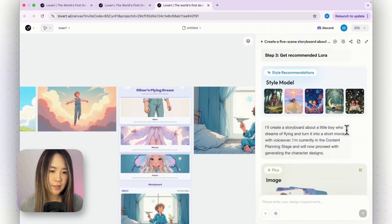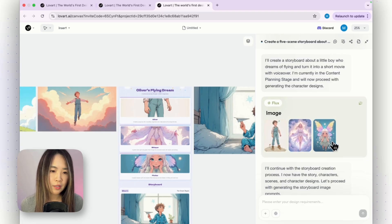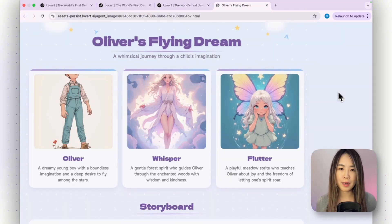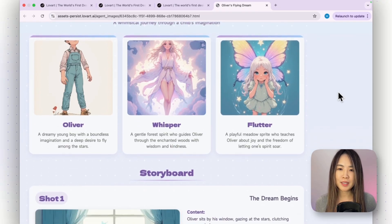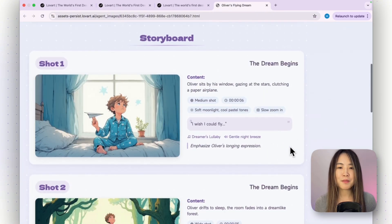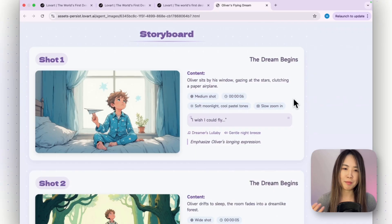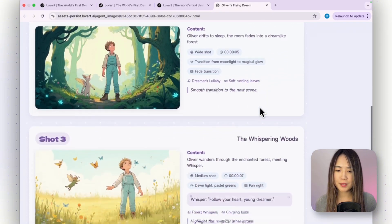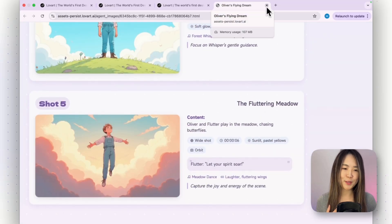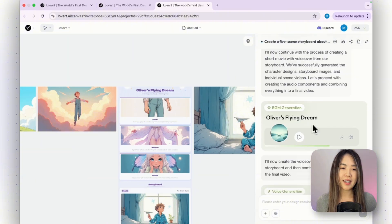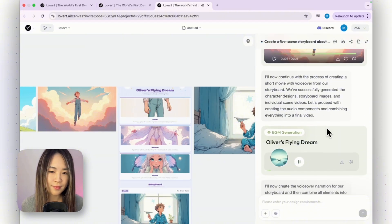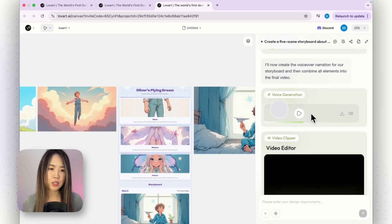It went through different styles, then started creating the storyboard — three characters and five images using Flux. It even created an HTML file about the planning process so it's easier to see what was planned: characters, scenes, how many seconds each shot should be, zoom in/out, narration, and highlights. It actually built a website to plan the whole thing. Then it proceeded to use Kling to animate the images and created background music called 'Oliver's Flying Dream.'